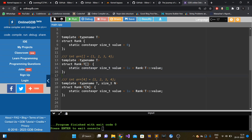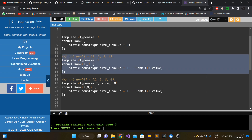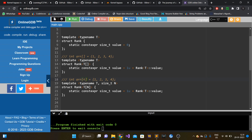Similarly, the second partial specialization handles the scenario where the square bracket contains the size of the array. We have two template parameters: typename T and size_t N, handling the type T[N]. The value is definitely at least one plus whatever is the dimension of the leftover type T, hence one plus rank<T>::value.